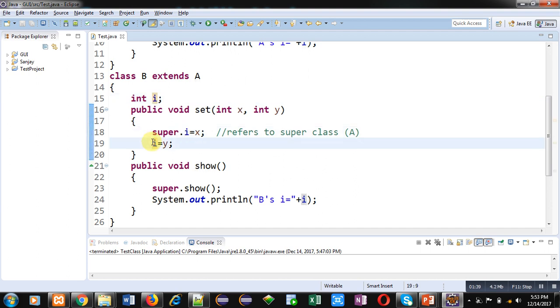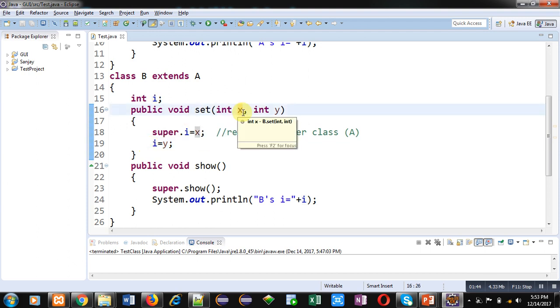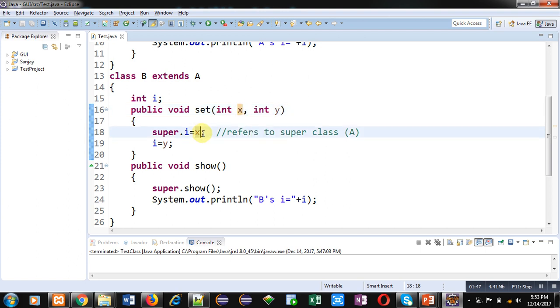Here in the set method, two values are received into X and Y. X is assigned into super.I which is referring to super class, and I equals to Y, it belongs to subclass.